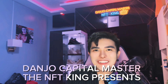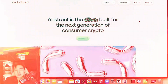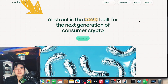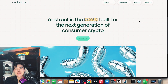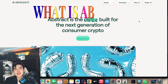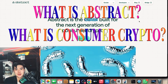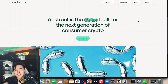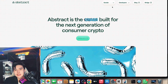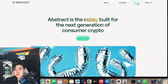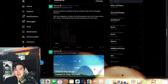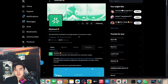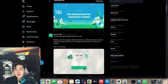This is very exciting — Abstract is the chain built for the next generation of consumer crypto. As you can see on the website, they have socials, developers, blog, and bridge sections. They also have a Twitter account which is verified with 66,000 followers already, which is quite good.